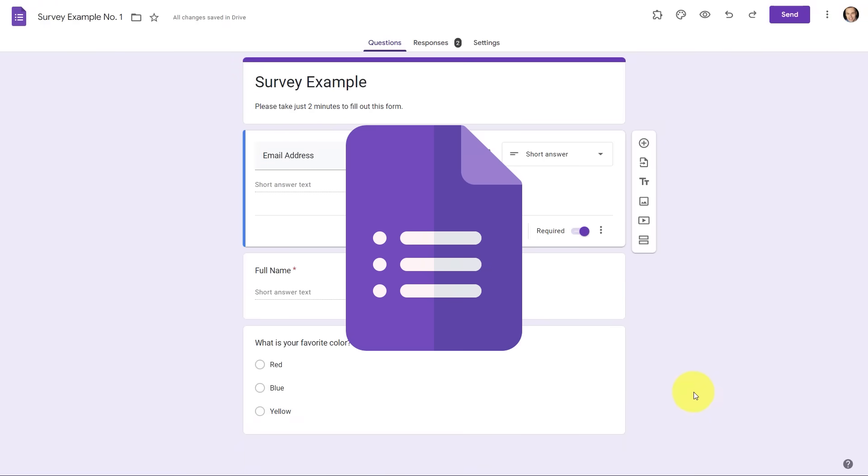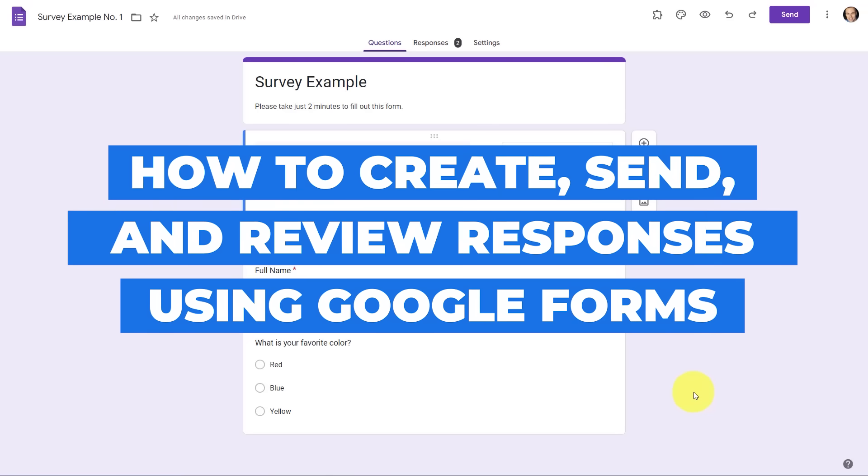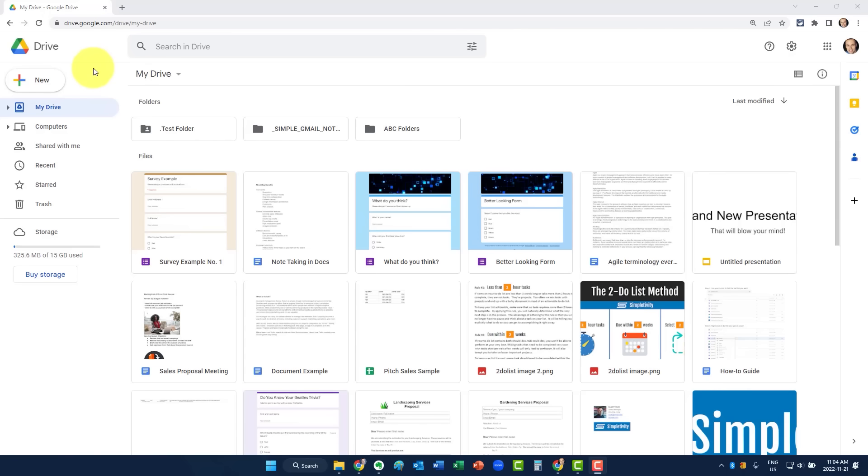Do you need to make a Google Form? Well, then you're in the right place, because in this video, I'm going to show you how to create, send, and review your responses right here within Google Forms.